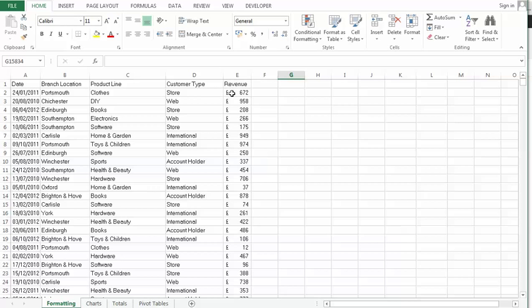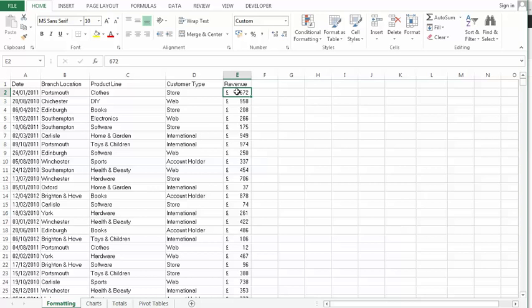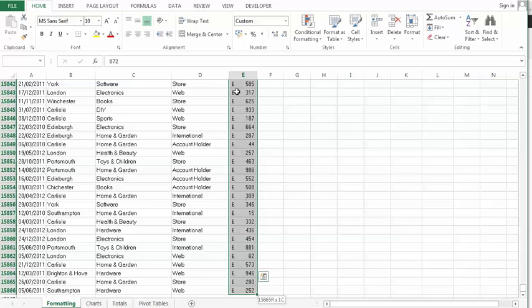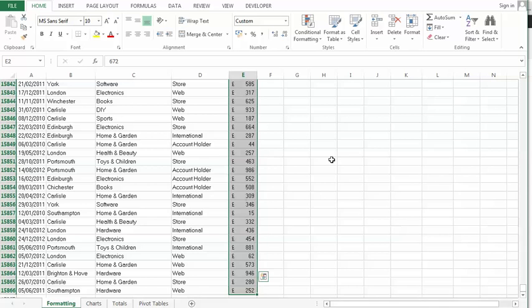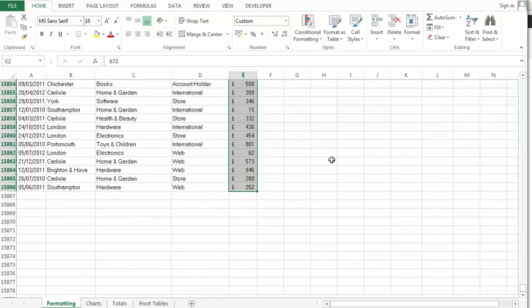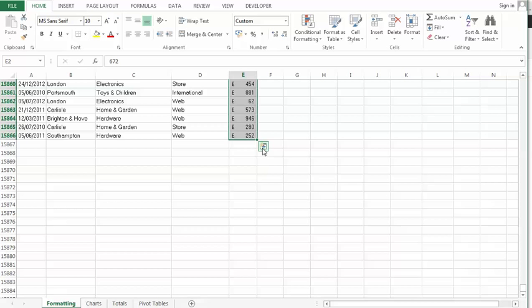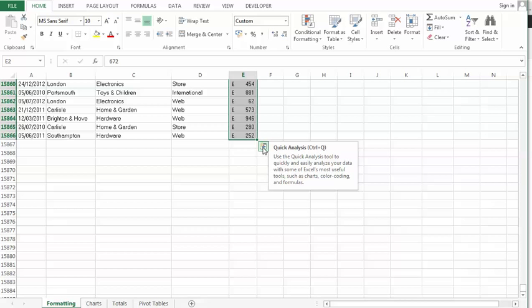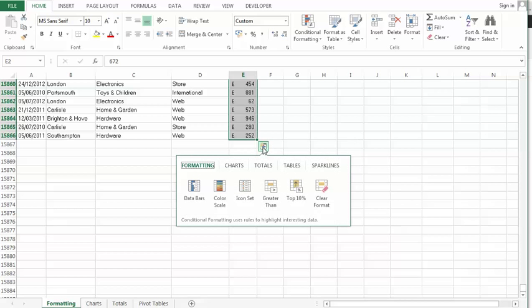Now what I want to do is analyze this data here. I want to do some conditional formatting. So I'm going to select the data. Easiest way to do that is to select the first cell, Control Shift Down arrow key selects to the bottom of the table. Now when I do that I get this little Quick Analysis button that pops up. I'm going to click on it and you'll see I'll get a little menu.